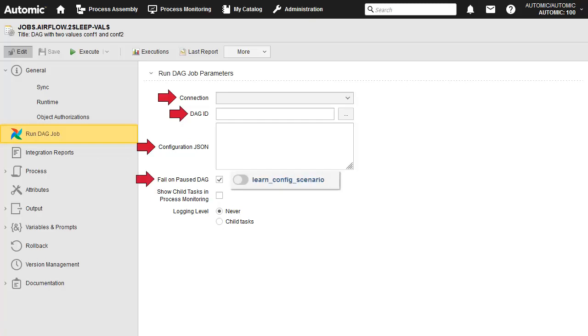Fail Unpause DAG fails the Atomic job if the DAG is paused in the target system. If unchecked, then the job simply waits for the active status in Monitoring until the DAG is unpaused.